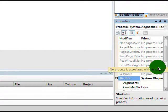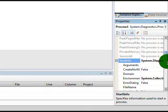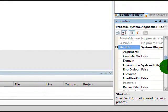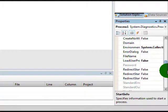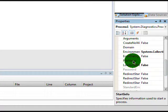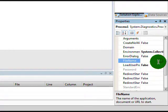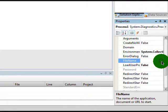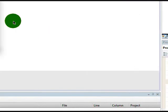Now just click the plus on StartInfo. Go down, and when you see FileName, these three periods, just click it.